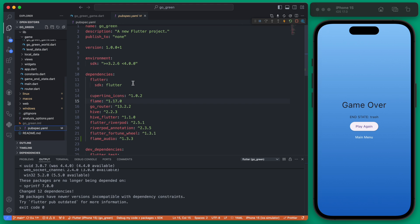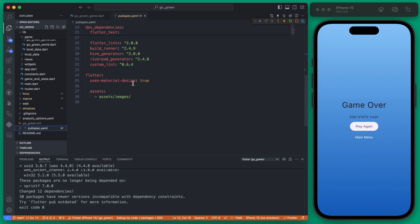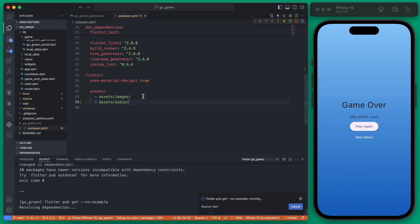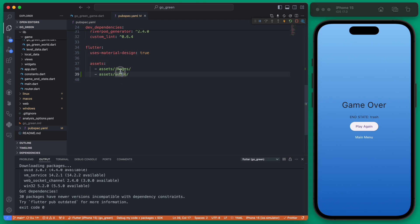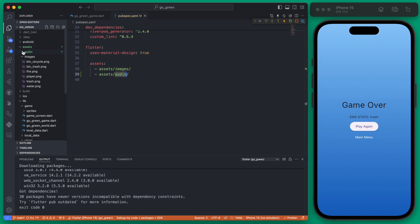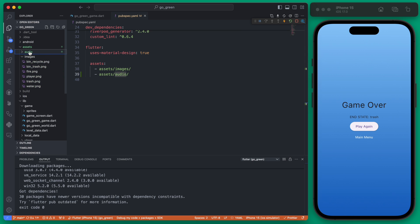If we go into pubspec.yaml, under our assets we are including the images but we need to include the audio folder as well. Save that. This folder name does need to be 'audio' for flame_audio to work correctly, so make sure you name it audio — the names of your actual audio files can be whatever you like.